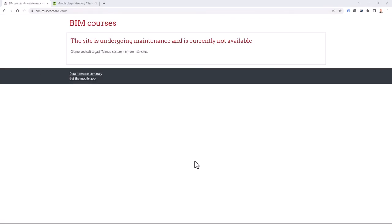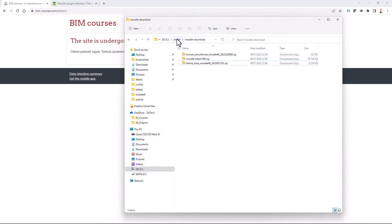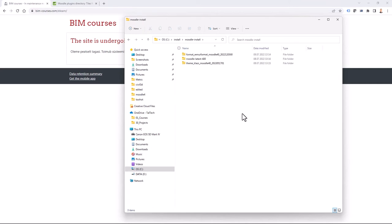Let's go back to my files. In my Moodle download folder I have the Class theme and Moodle latest. I also have some additional plugin I might test for a fresh new course layout. In my Moodle install folder I have the extracted versions of those zip files — Moodle latest 4.0.